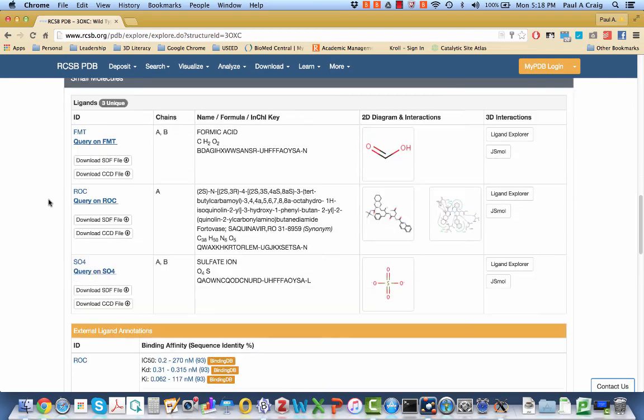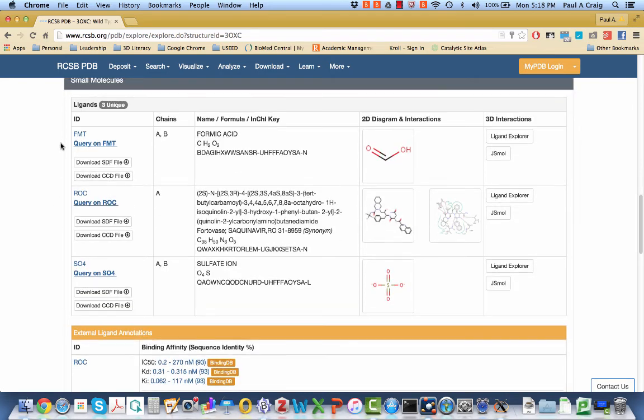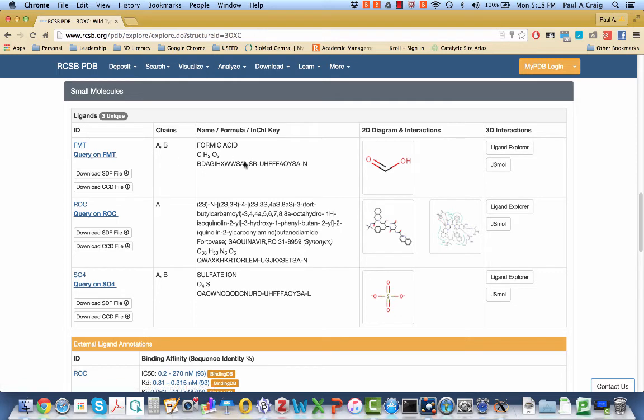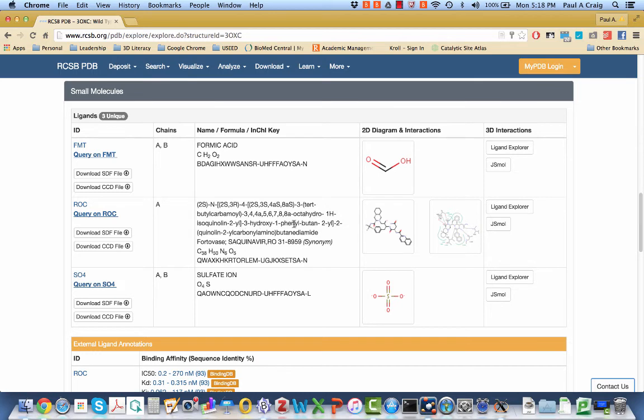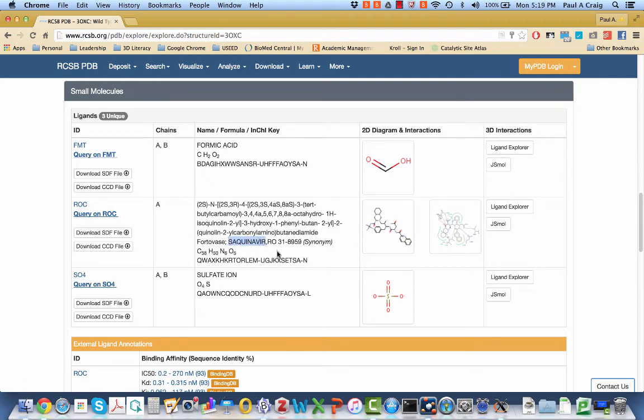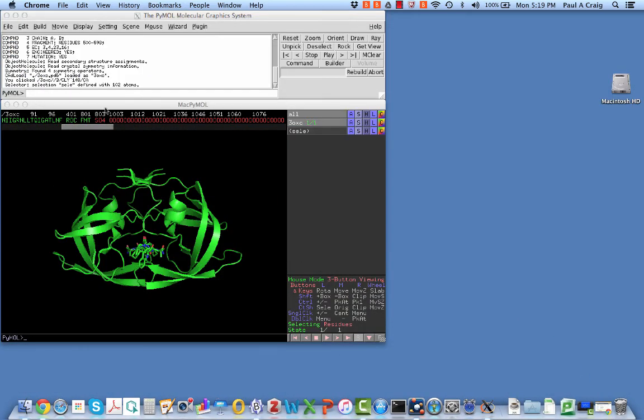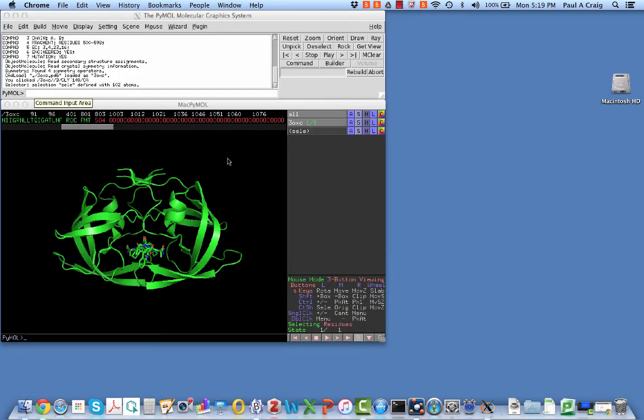It tells me that the molecule is a protease. And then it tells me about the ligands, the small molecules that are bound here. So FMT is formic acid, and it's shown here. ROC is actually, this is the chemical name for it. All right, here's a picture of the structure, and I'm highlighting right here sequinavir is the trade name for that molecule. I know to look for ROC in PyMOL when I use the selection tool.